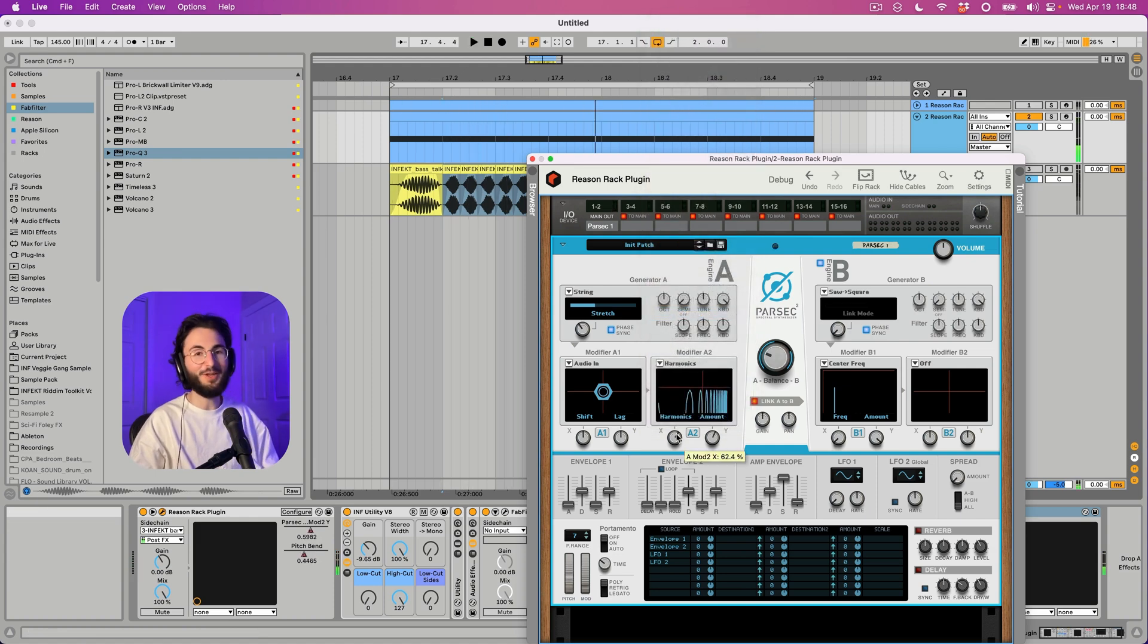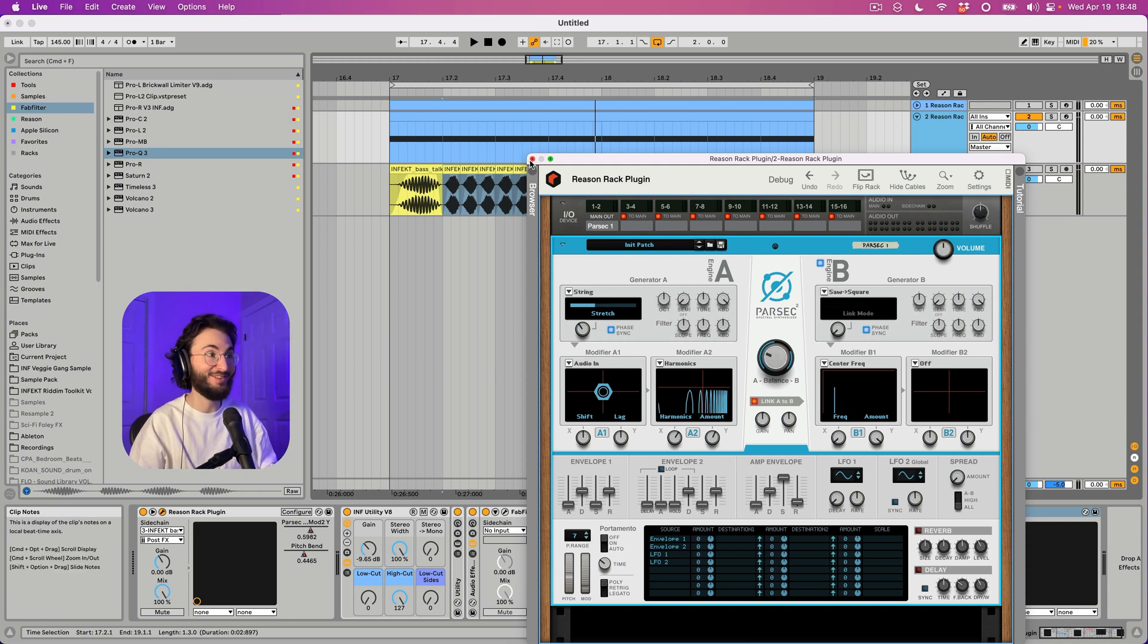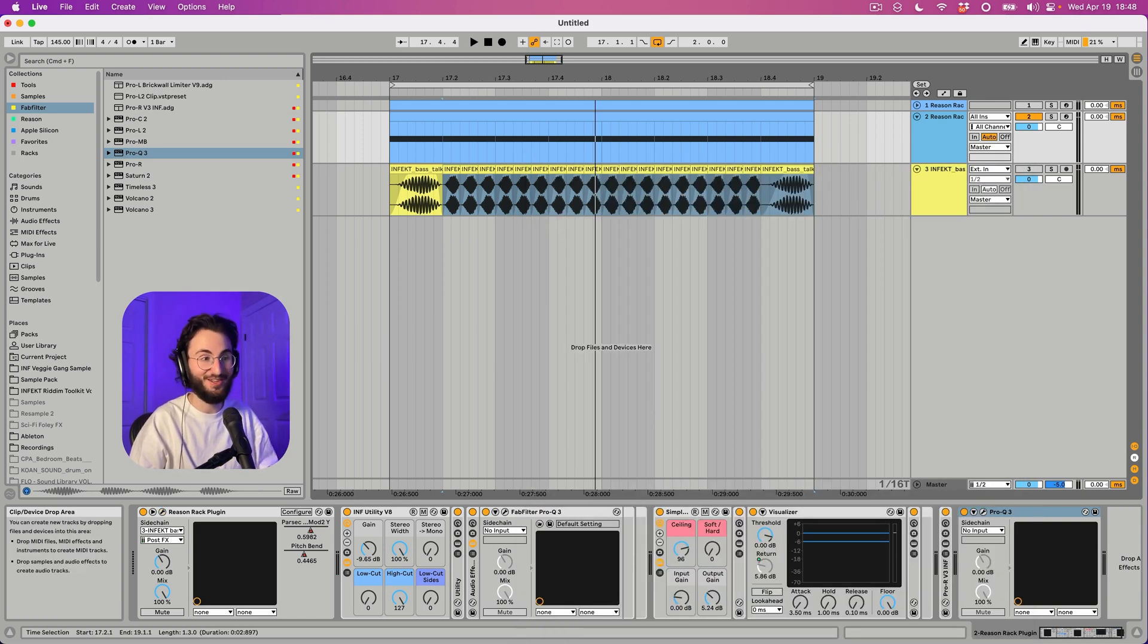So yeah, I hope that inspires you in some way. I think these are some really cool and usable sounds as well. So thank you so much for watching. And let me know if you have any questions in the comments. If you come across any cool techniques of your own as well while experimenting with Parsec, I would love to hear from you. And don't forget to eat your veggies.